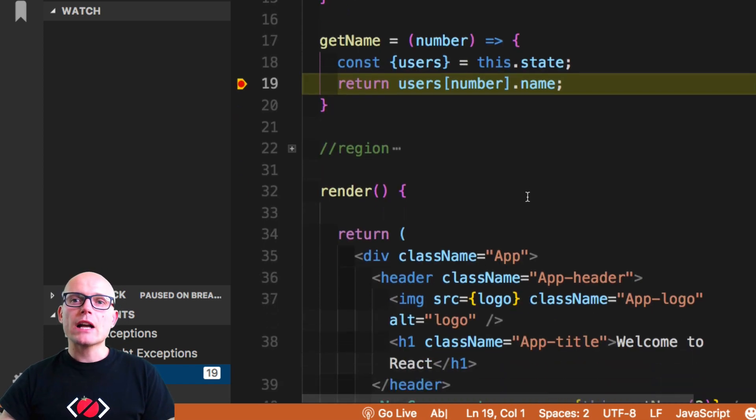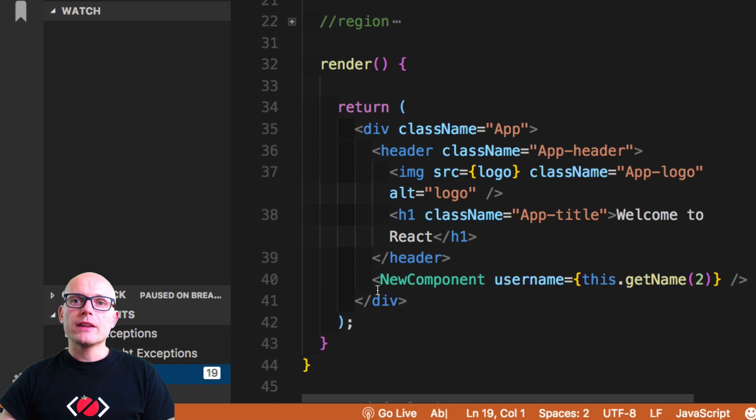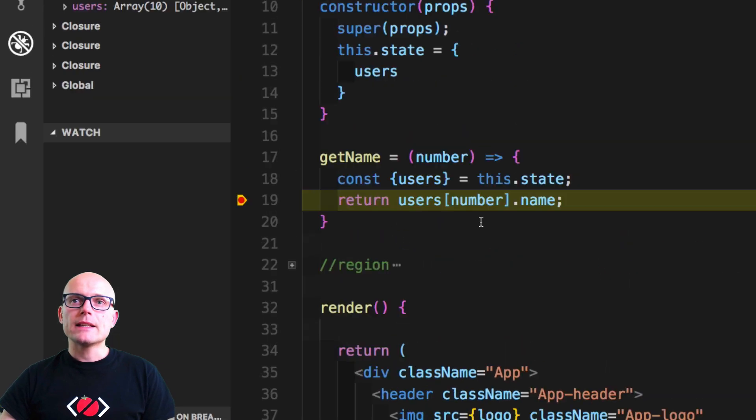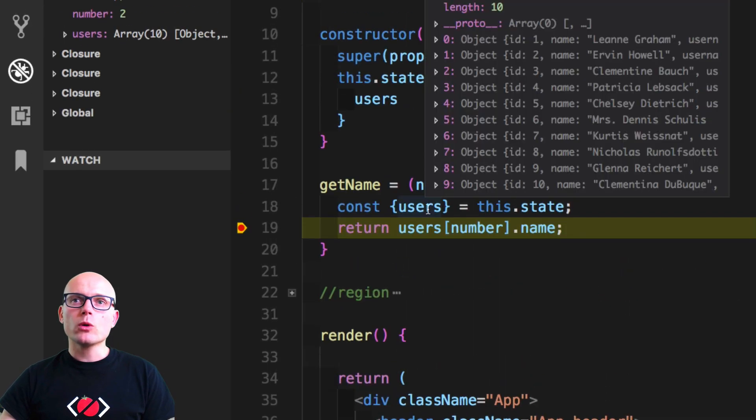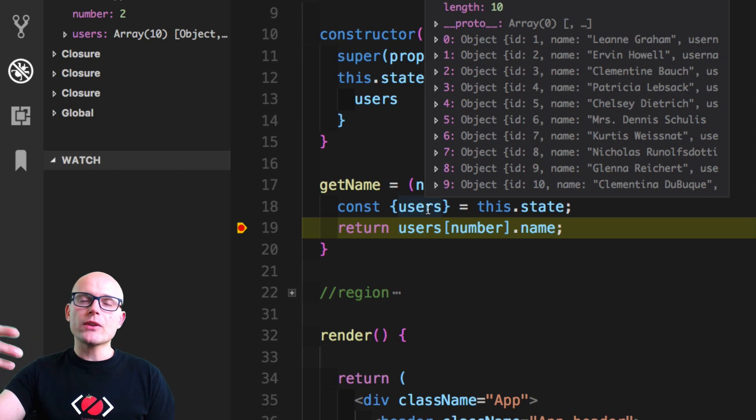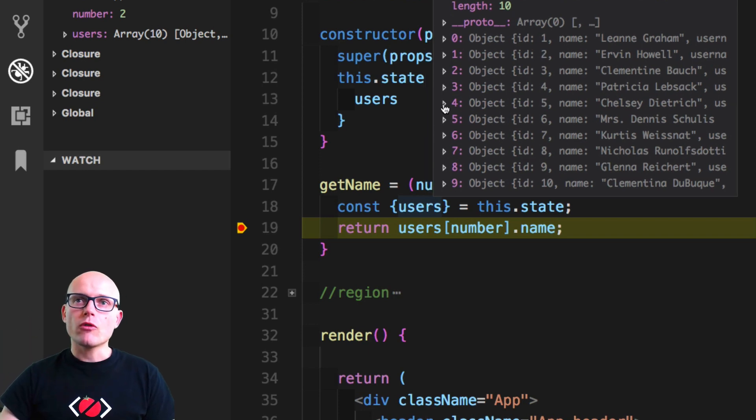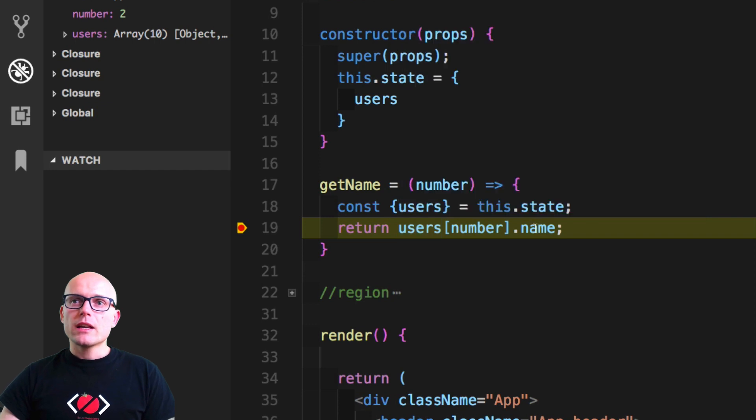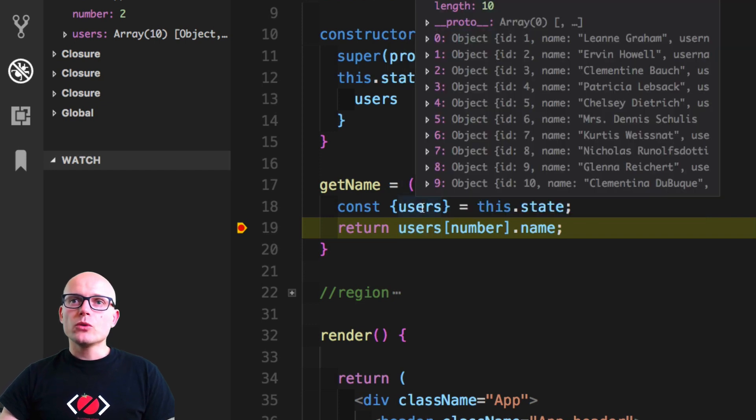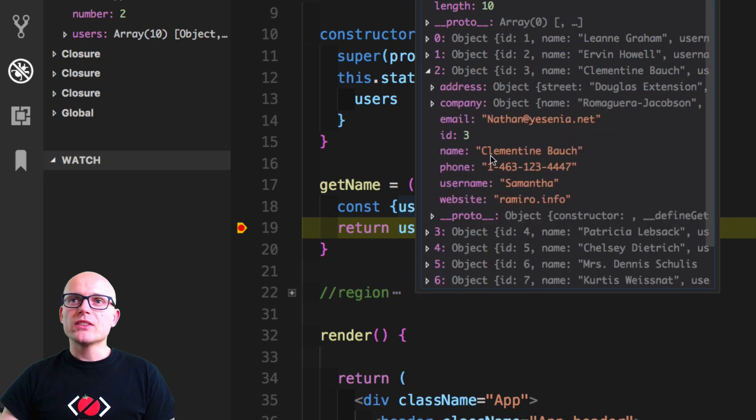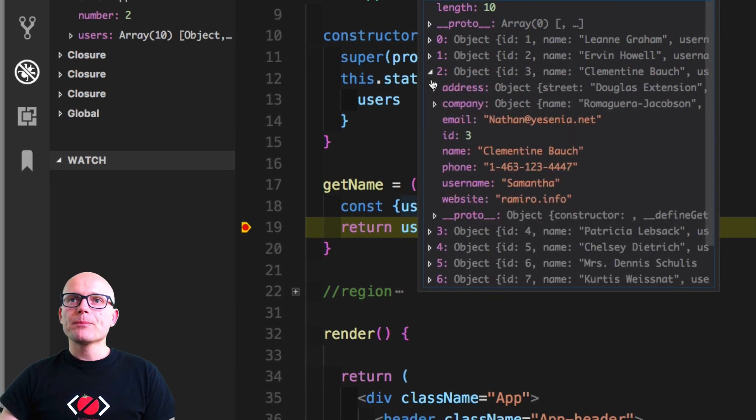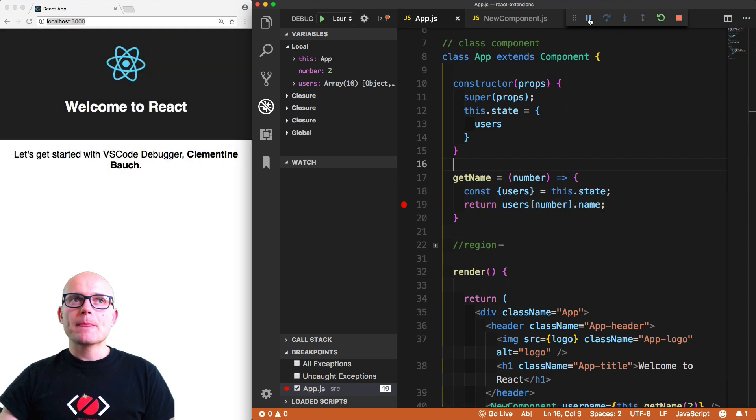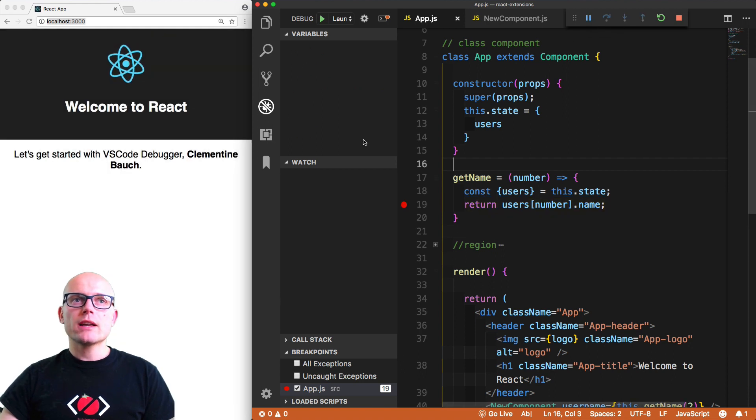So getName - we're passing it number two because that's what we hard coded inside of the render method. Then we have all the users - this is the current state of the app, we have the array of all the users. Then we are returning the user number two or index number two, which will be Clementine Boych. If we let it go, clicking on the play should...